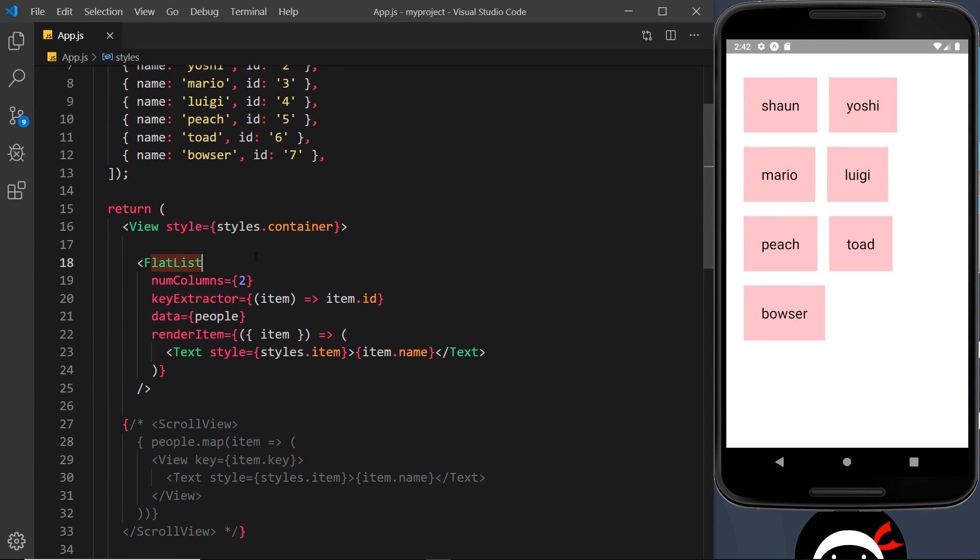So that's another advantage of using FlatList, the fact that we can use this numColumns property to split this out into several different columns. That's the FlatList in React Native. We will be using them a fair amount in two different projects later on in the series. But in the next lesson I want to move on now and look at touchable components.